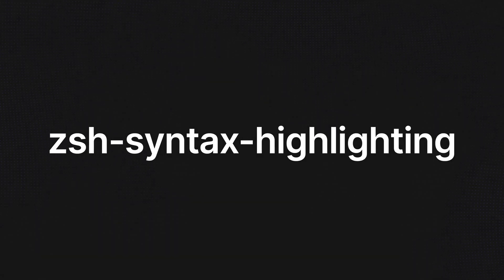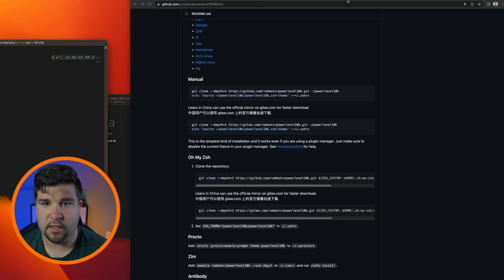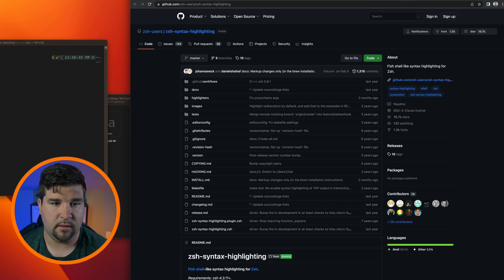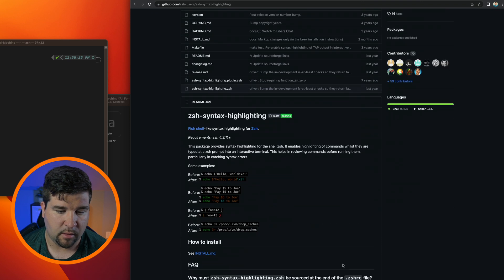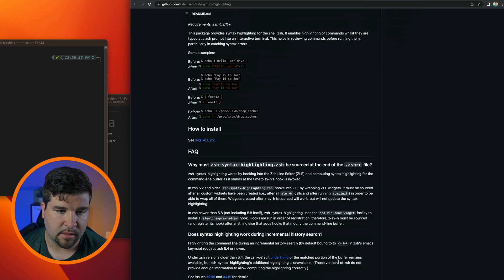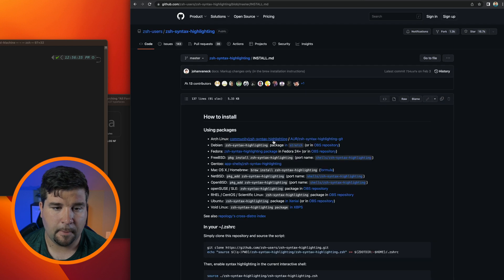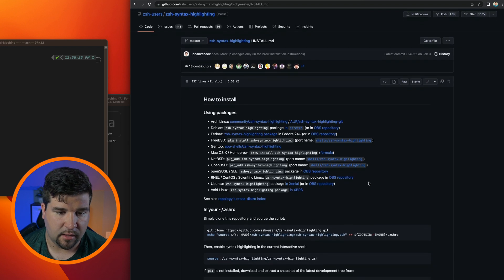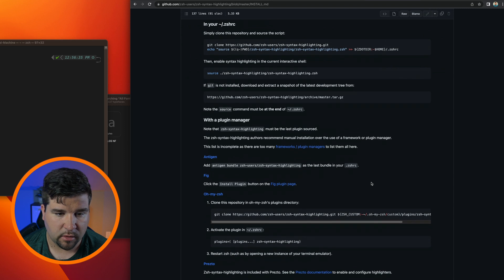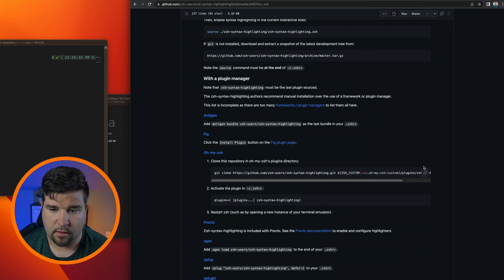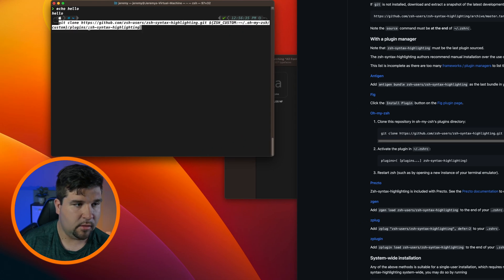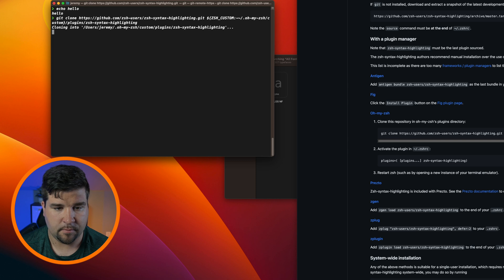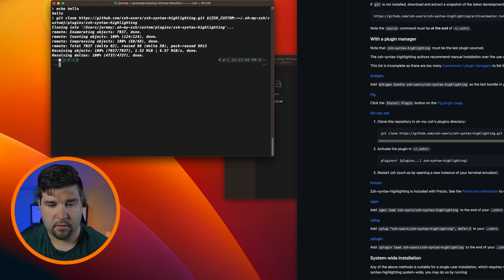So now that we've installed Power Level 10k, the next thing we want to do is install syntax highlighting. So I'm just going to come over to the zsh-syntax-highlighting GitHub page and we'll come down and it has how to install. We'll click on INSTALL.md and we can see that there's several ways to install, but the one we're looking for is the one for Oh My Zsh. As usual we'll just copy that, come back to the terminal, and paste.